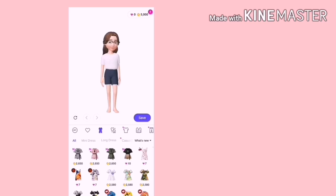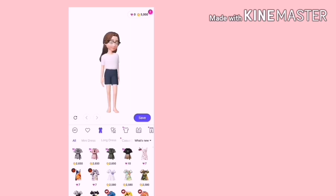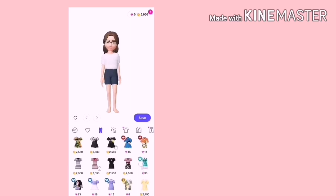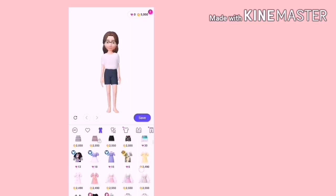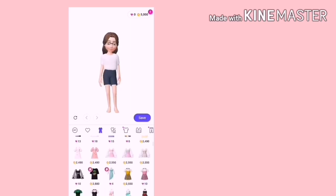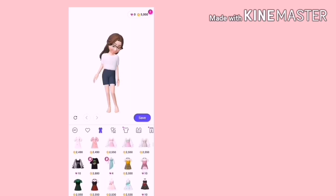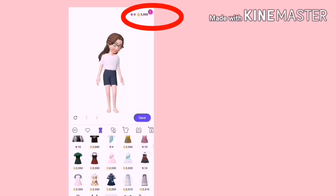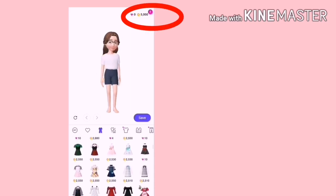Baik, sekarang kita nak pilihkan pakaian. Di sana juga terdapatnya banyak pilihan. Tetapi anda mesti membeli dengan sambil kirakan koin yang kita masih tinggal.